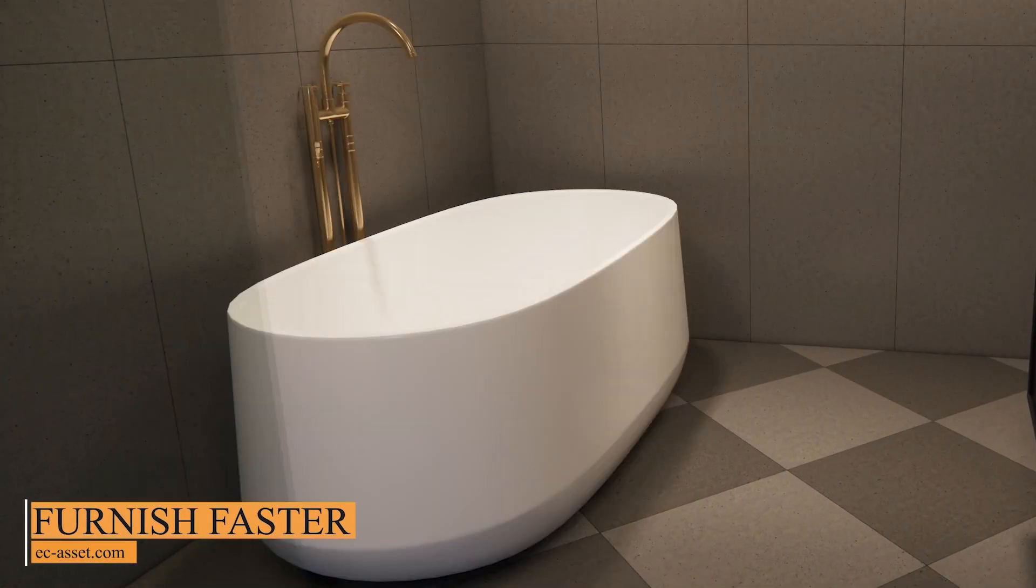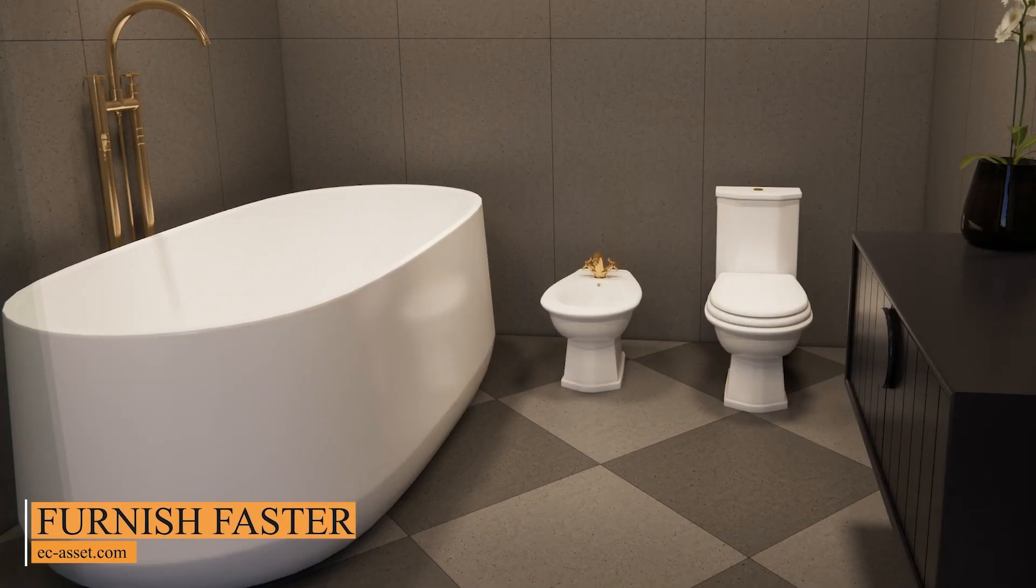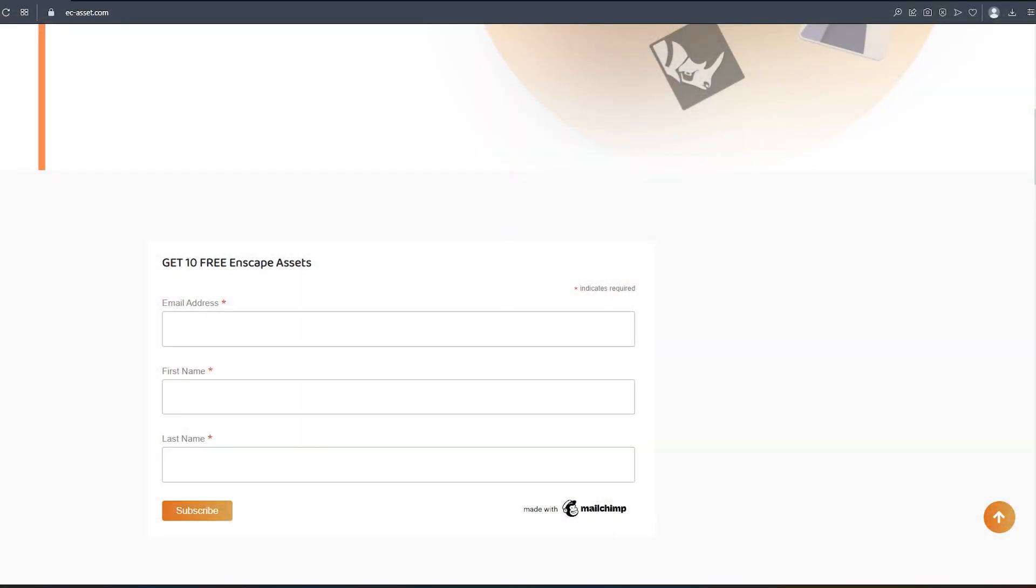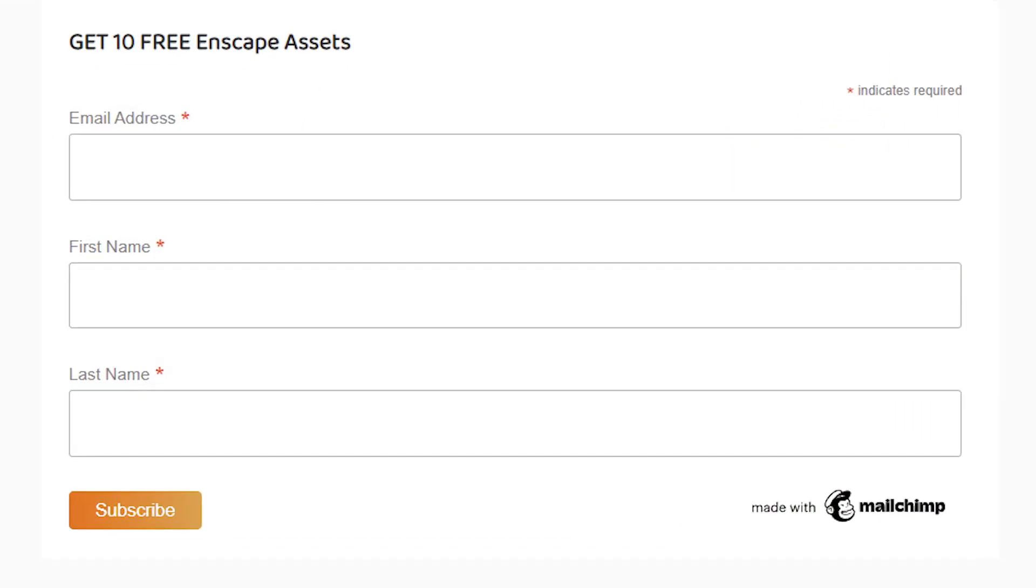If you want to get access to 150 assets for your bathroom design make sure to comment down below. You need to put the link in the description on Easy Asset website and submit your email.